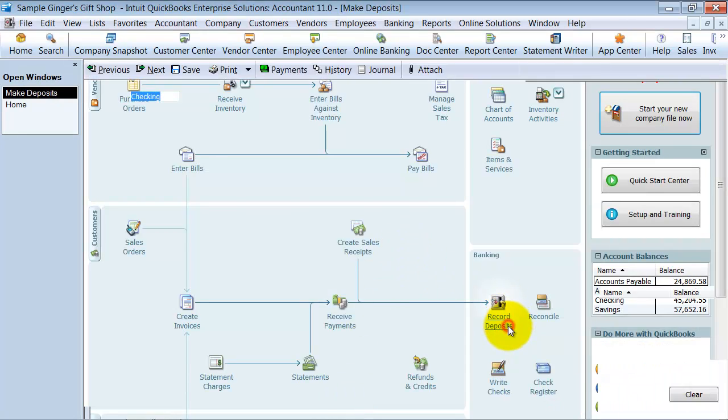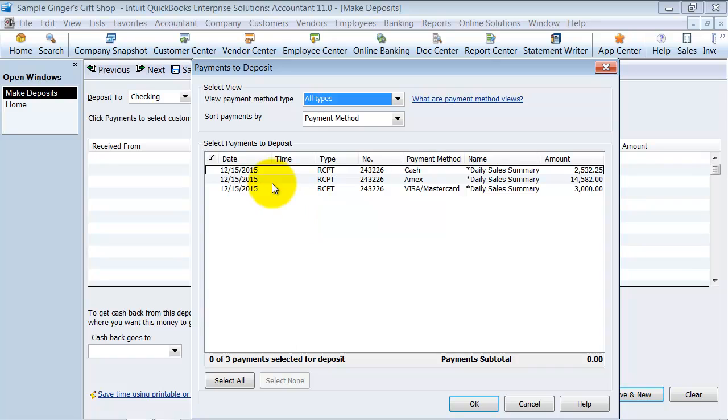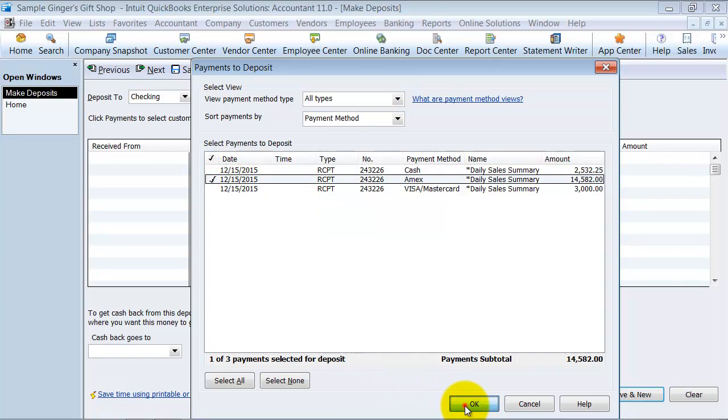So now it's time to record my deposit. So here is my cash, my Amex, and my Visa MasterCard from my daily sales summary that I just created. So we're going to go ahead and first choose Amex.